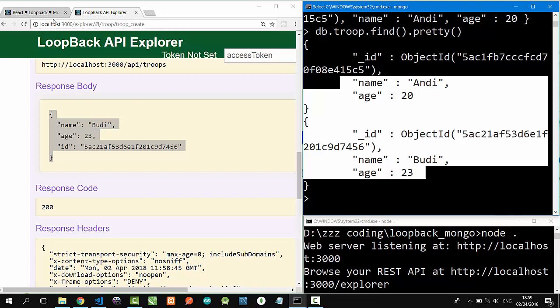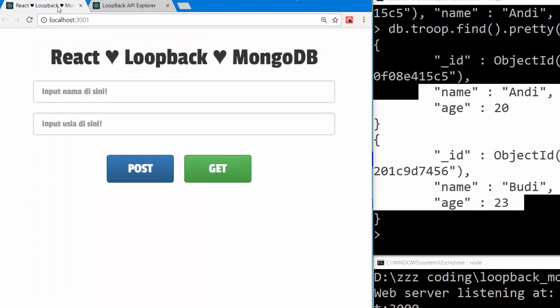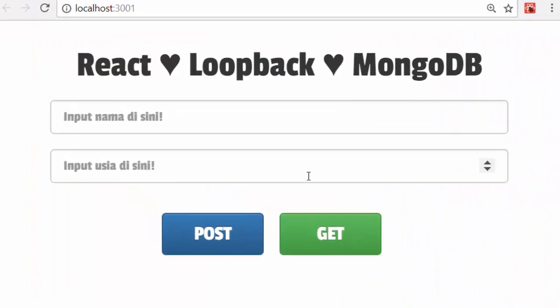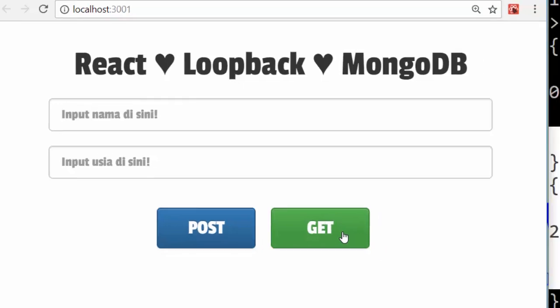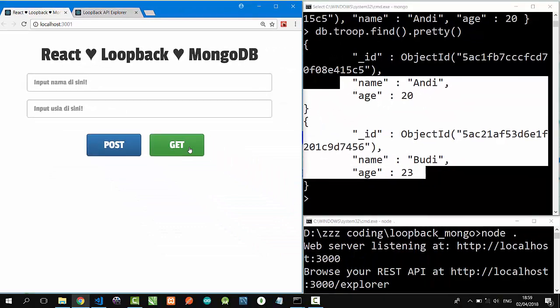Next, I have a simple React project. A form consists of two text boxes and also two buttons. Post button to post the data to MongoDB through Loopback API, and Get button to get the data back from MongoDB through Loopback API to render in React component.